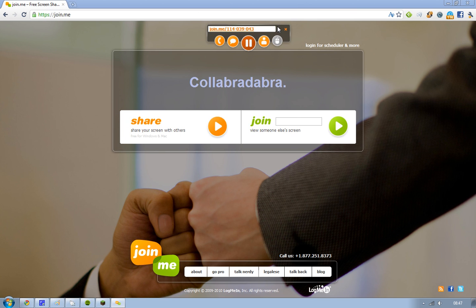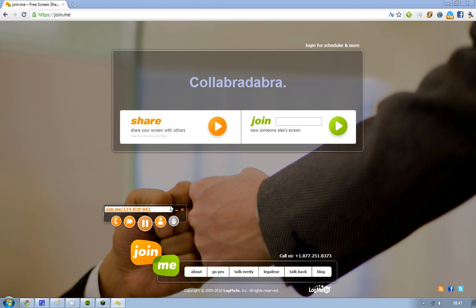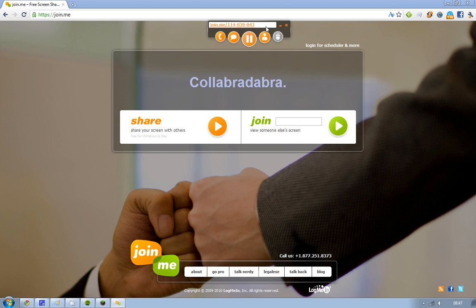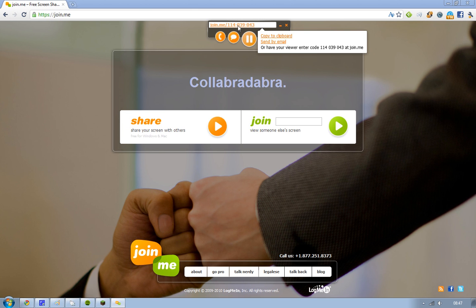What you will see here is a little pop-up window that you can move around or do whatever you want with. The most important thing is this link here — this is the link other people need to connect to your screen. It could be kind of dangerous if you share these nine numbers with someone you don't know, so don't write it on Facebook or anything like that.